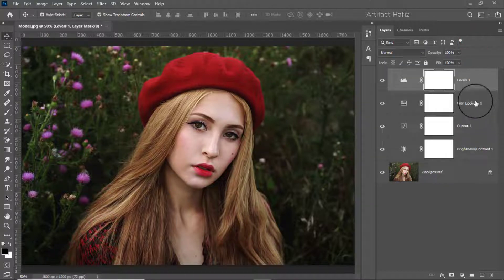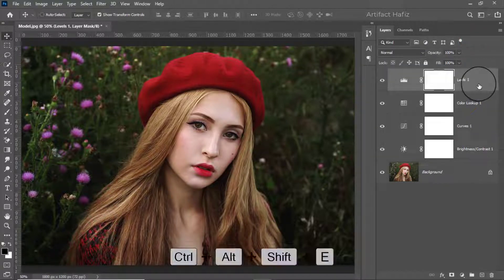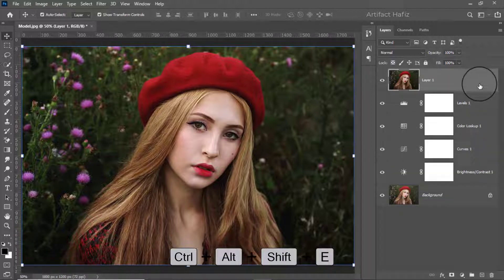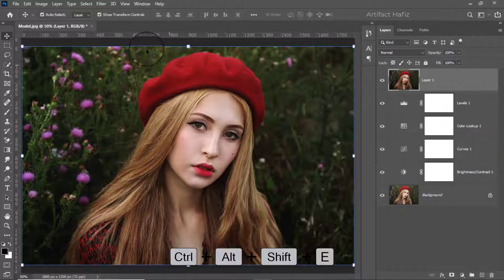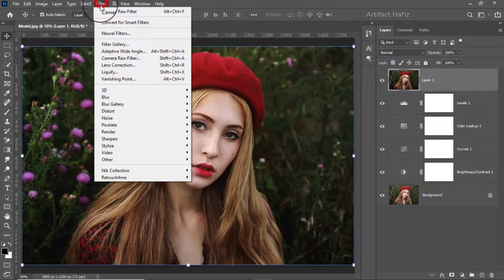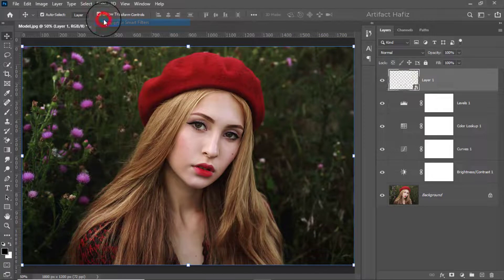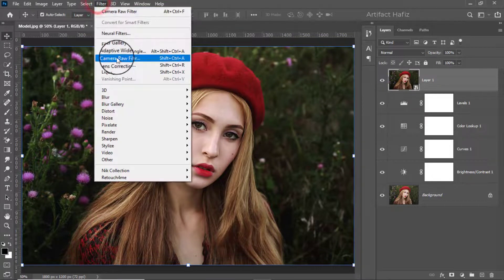Now we can merge all the layers by pressing Ctrl+Alt+Shift+E. Then I'm converting it to a Smart Object and going to the Camera Raw Filter.